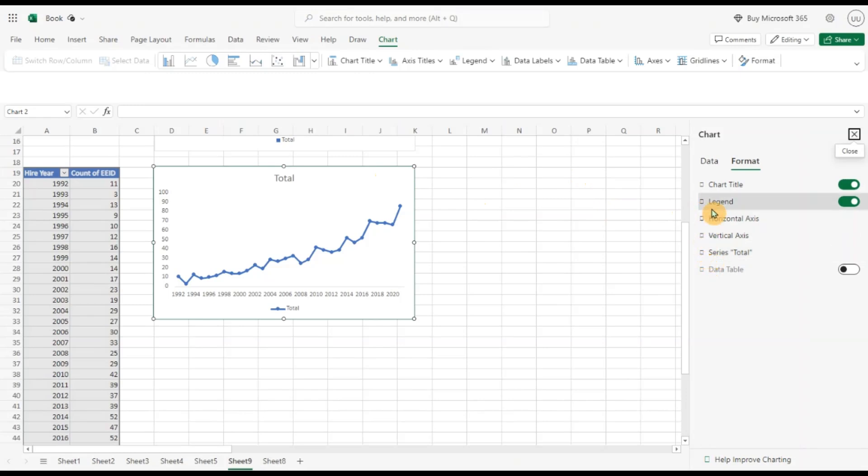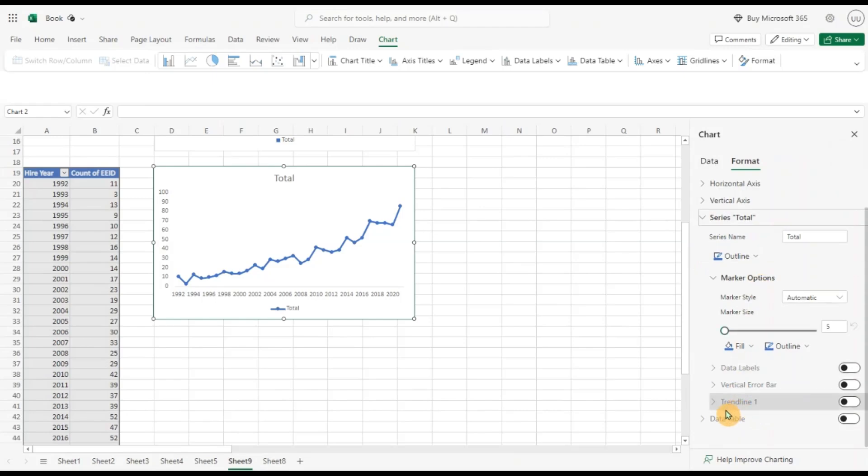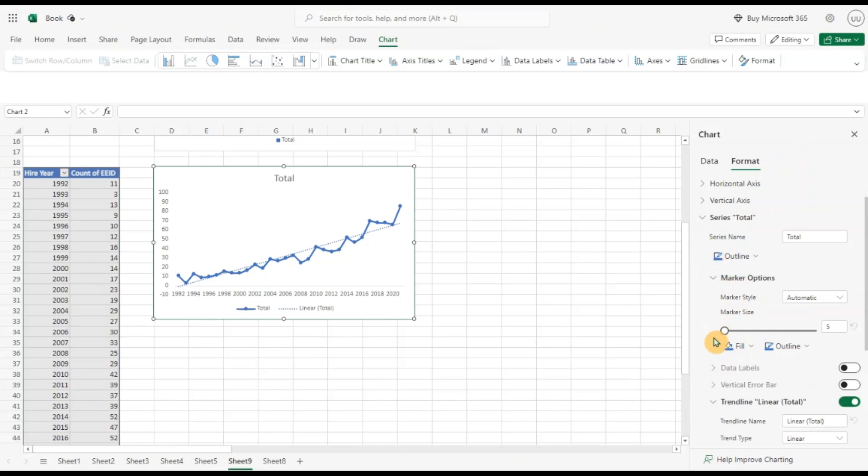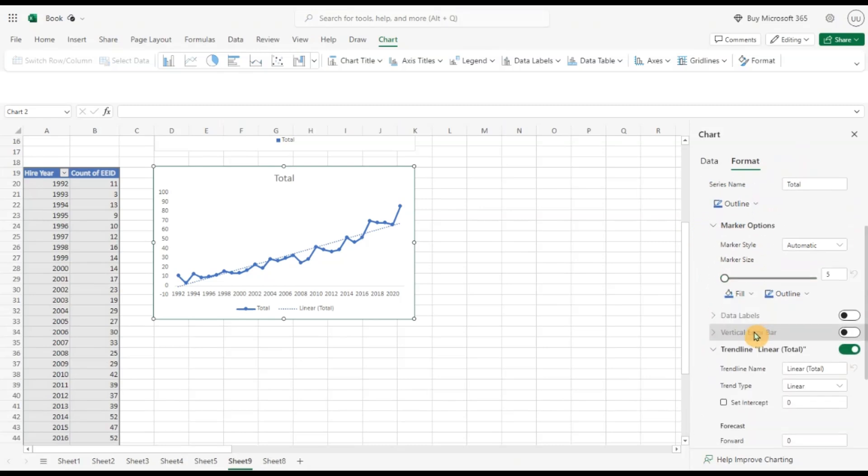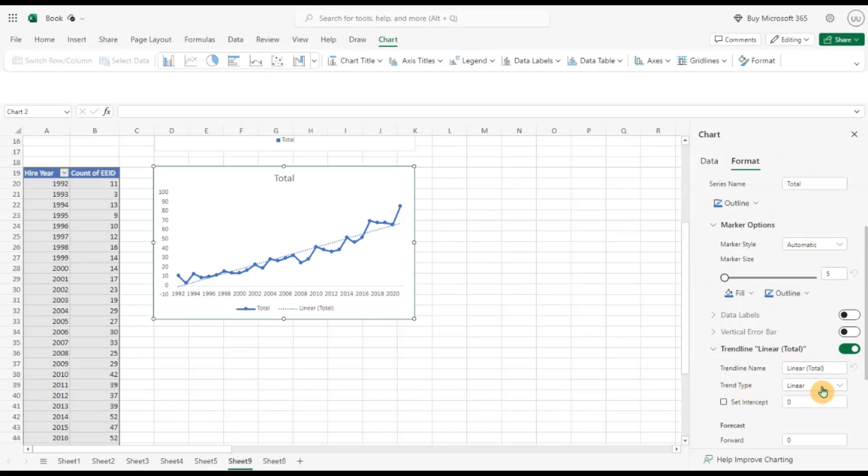Let's see if we can get some more interesting details from this chart. Let's go to this series. You can see the trend line here. Let's switch this trend line on. We can see there's a linear trend.